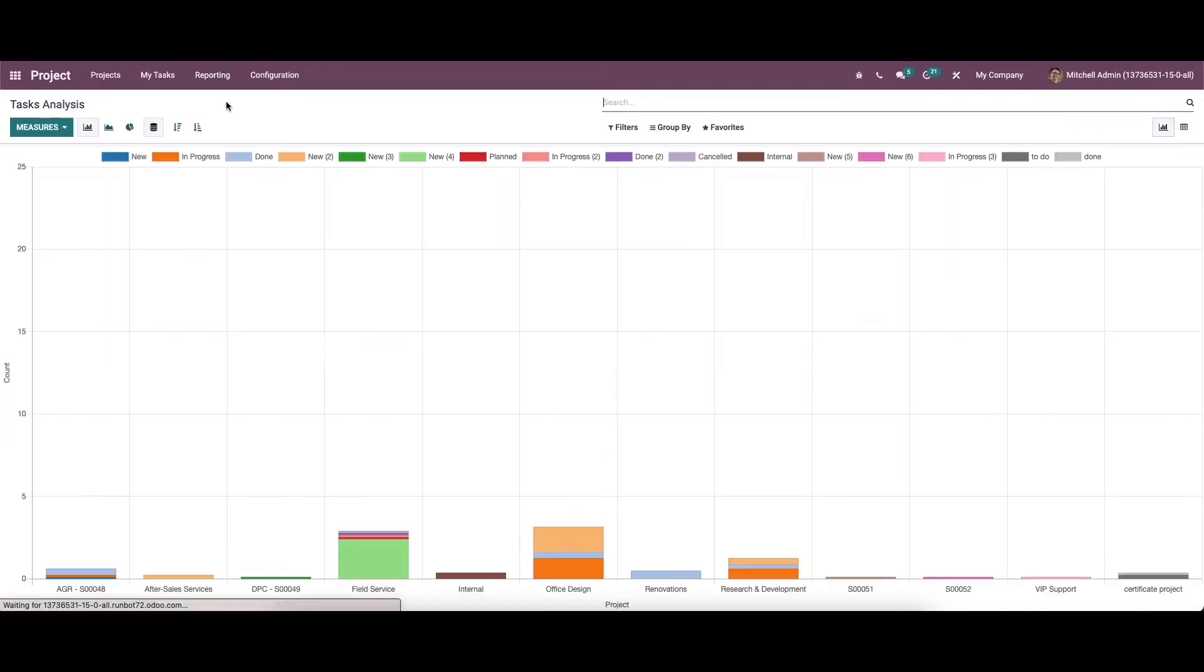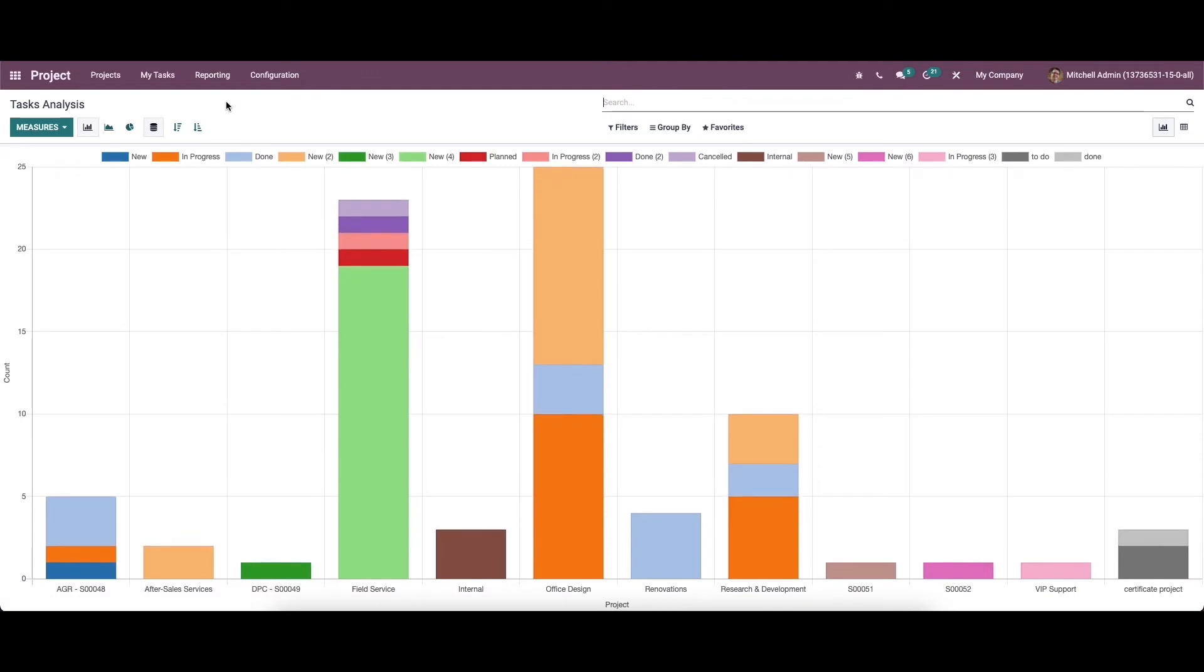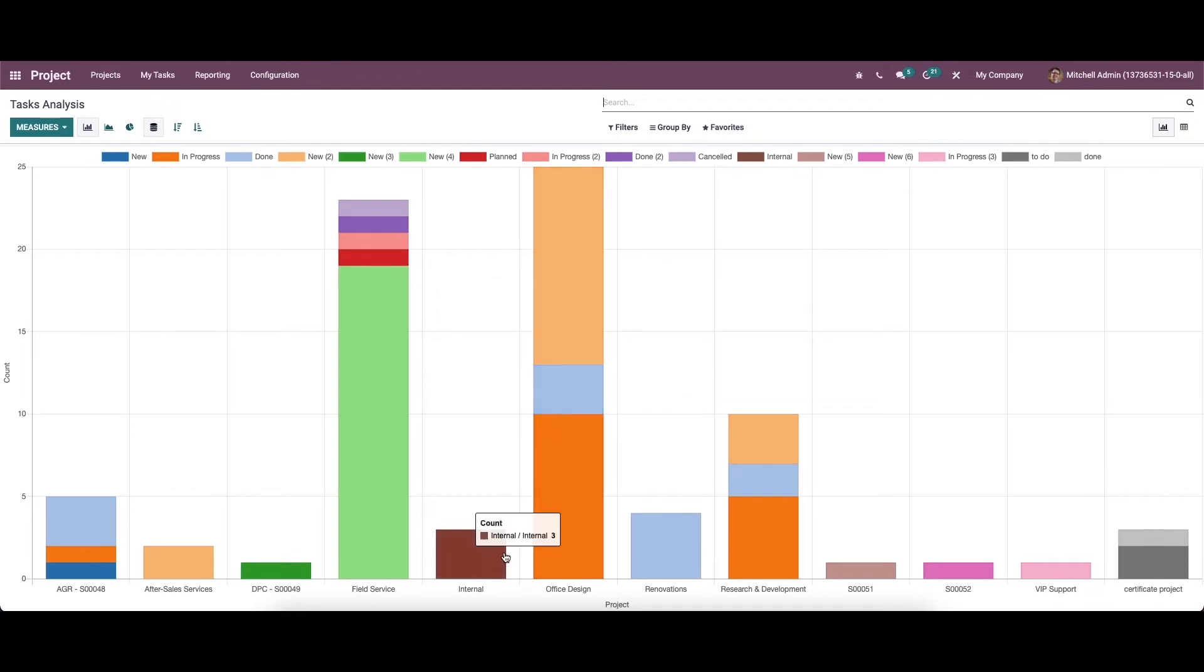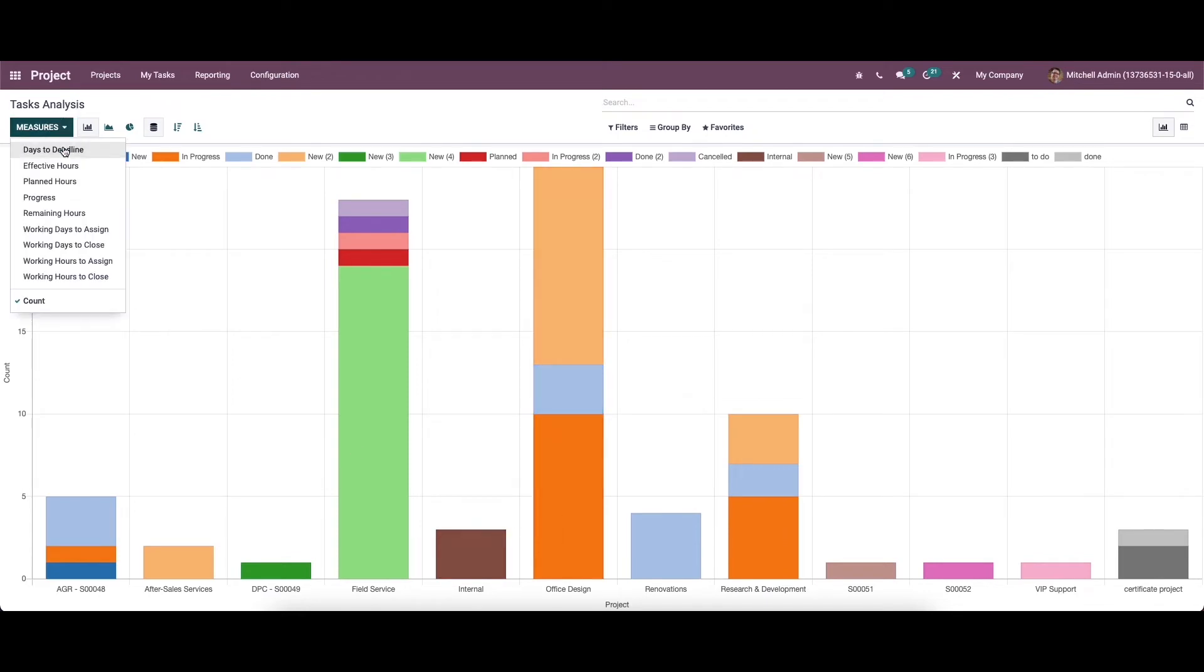So first we can go to the task analysis. This platform show the report about the task created under each project in the project module. So the task analysis can be done based on count days to deadline, effective hours, planned hours, progress, remaining hours, working days to a day and so on.